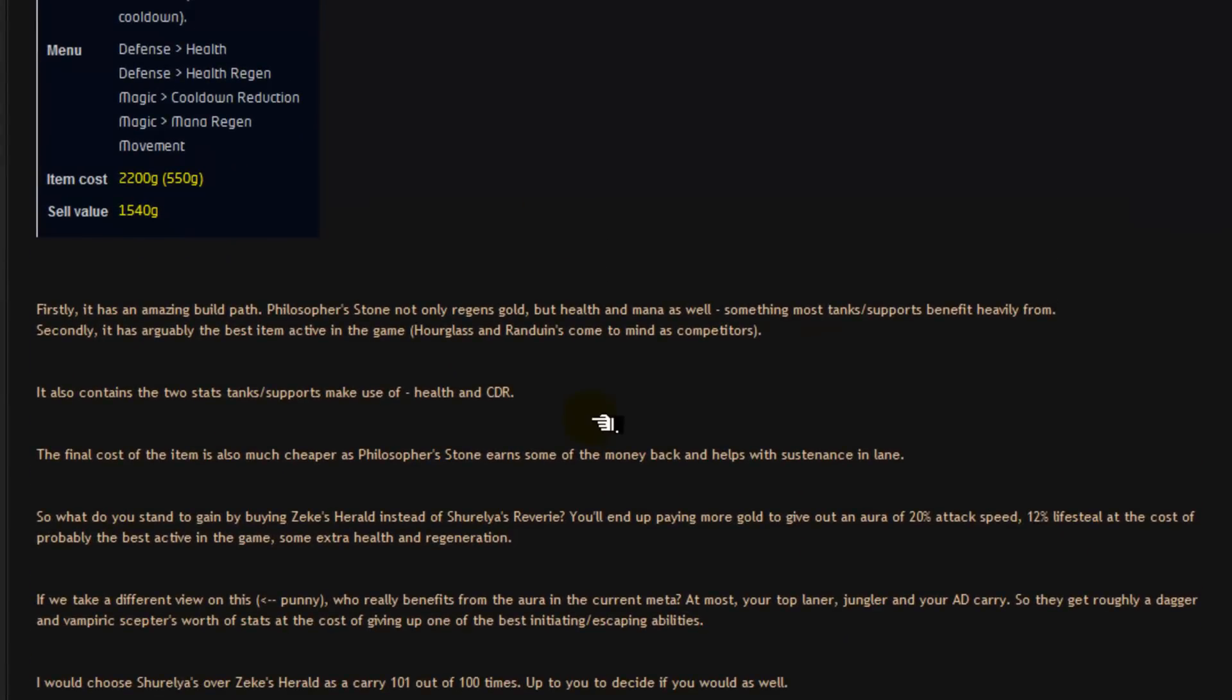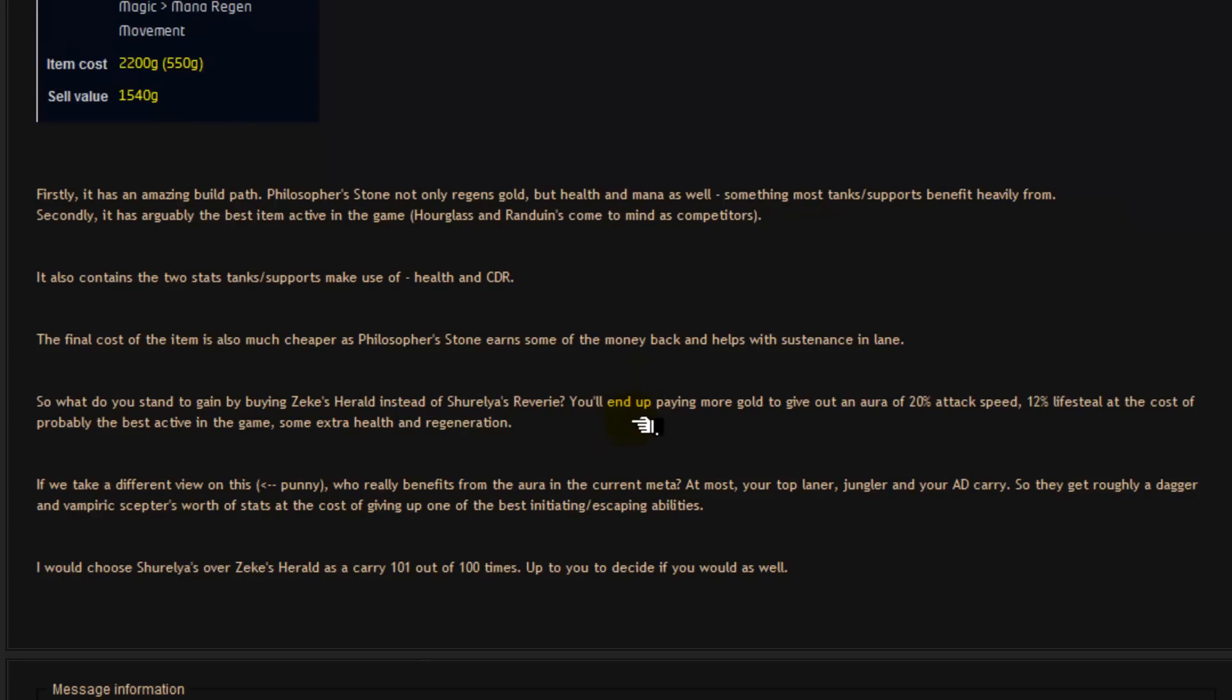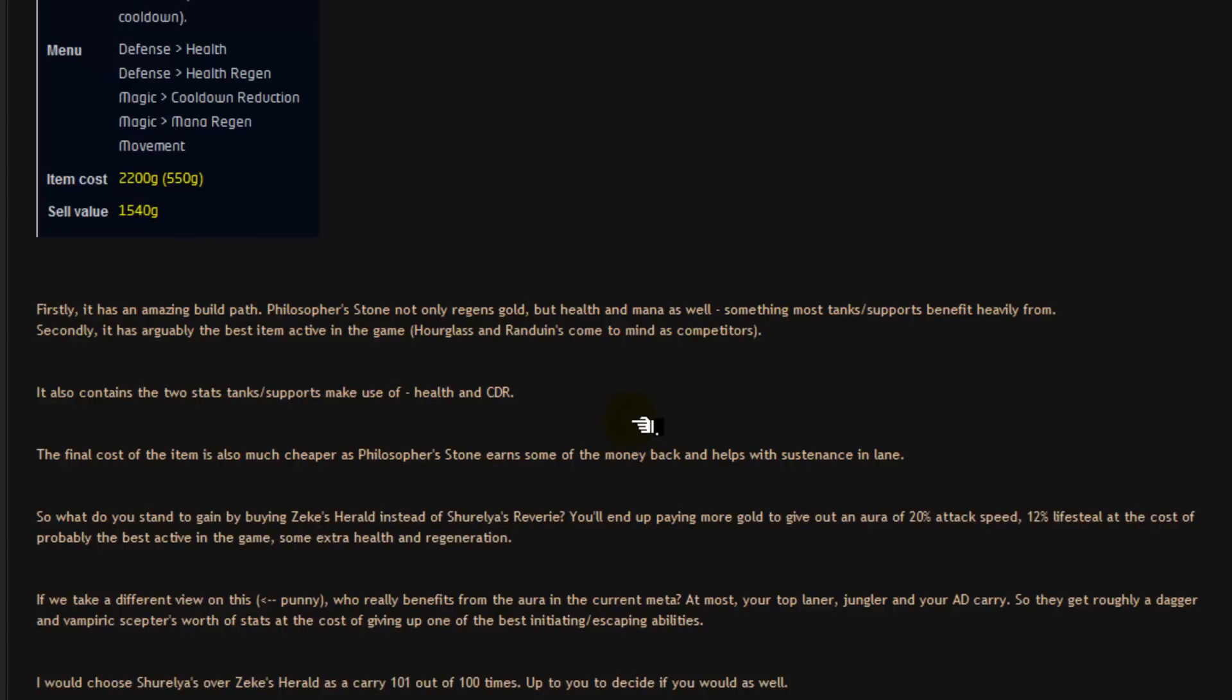So what do you stand to gain by buying Zeke's Herald instead of Shurelia's Reverie? Well okay look, if you buy Zeke's Herald you'll end up paying more gold to give out an aura of 20% attack speed and 12% lifesteal. At the cost of probably the best active in the game. At the cost of gold regeneration, health and mana regeneration.